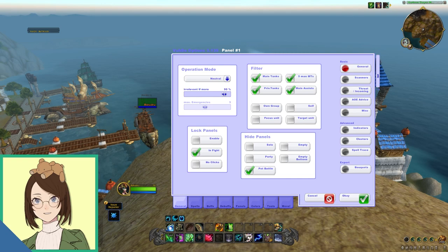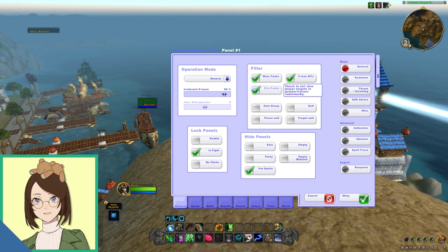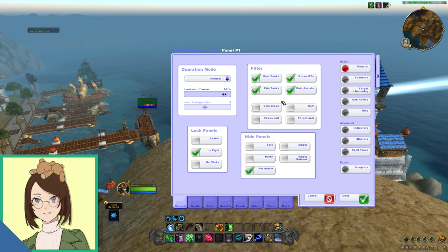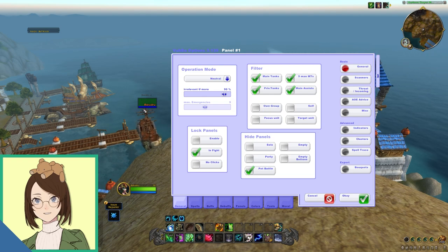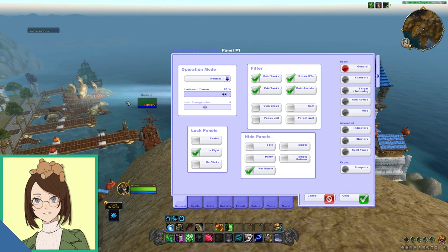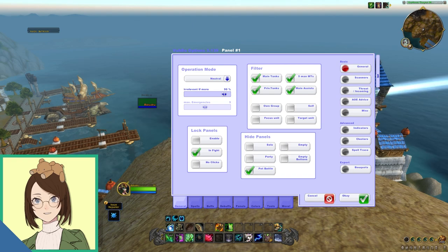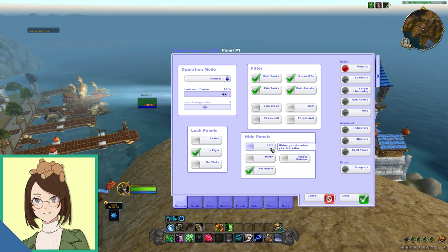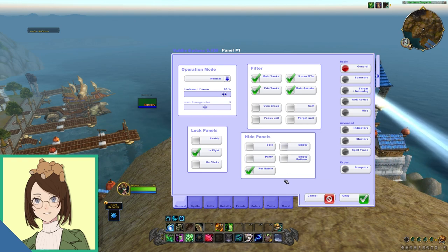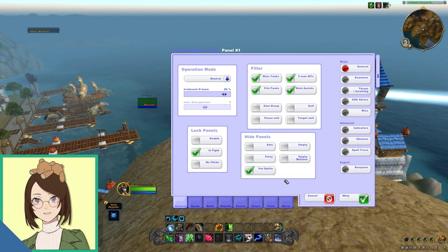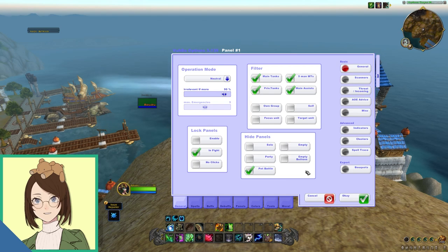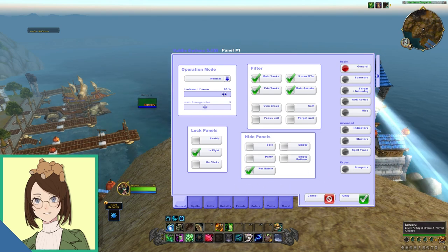Under filters, we are going to be checking main tank, main assist, five-man main tanks, and private tanks. This is really just so you don't see people twice, as if I were a main tank, I would have a separate little side panel here where I would be considered a main tank, and then you would see me in the normal groups. We don't want that, so we're going to filter those things out. Under hide panels, you can also decide when you do not want to see them. If you are solo, this will completely hide the panels when you are alone. I prefer to have this unchecked because I do all of my healing through that, and the pet battles is pretty much the only thing that I will hide it in.